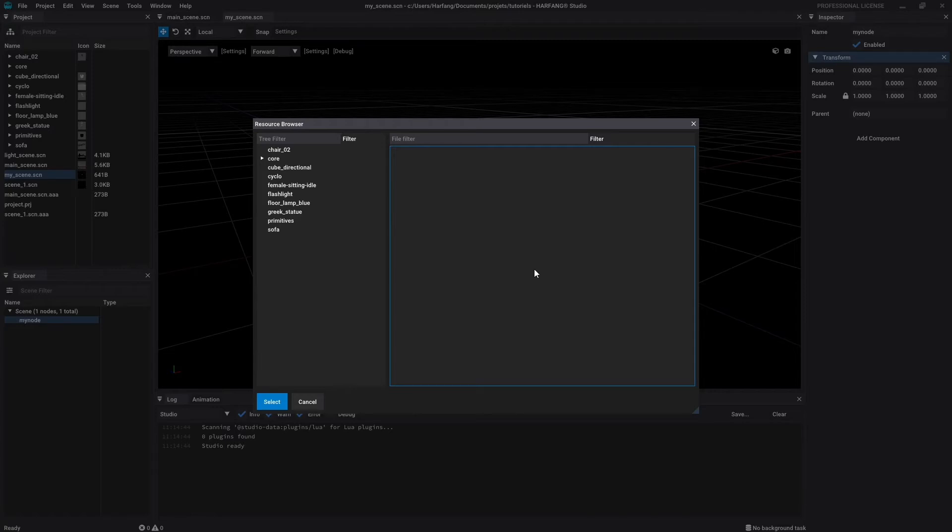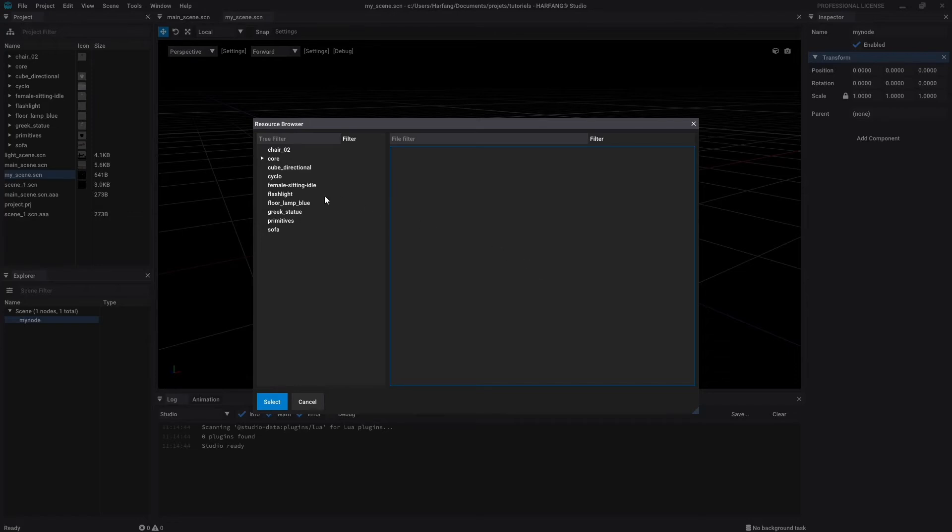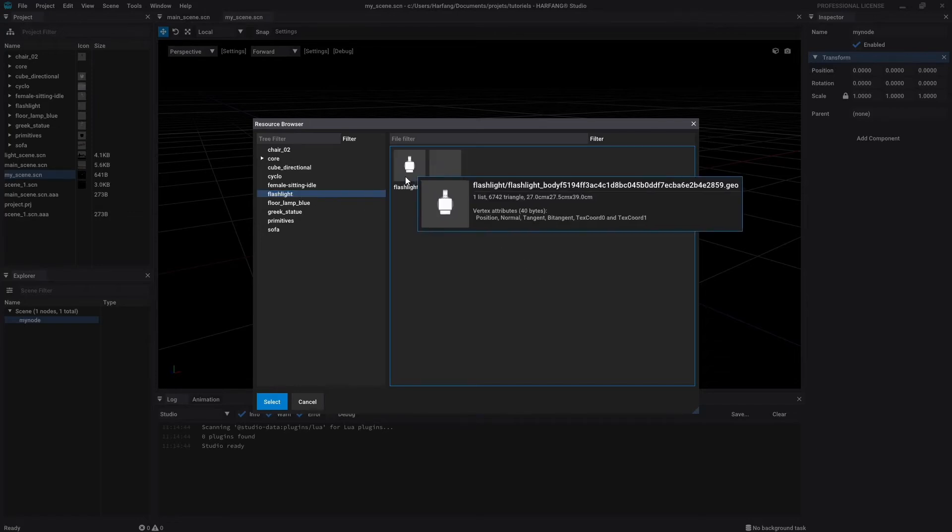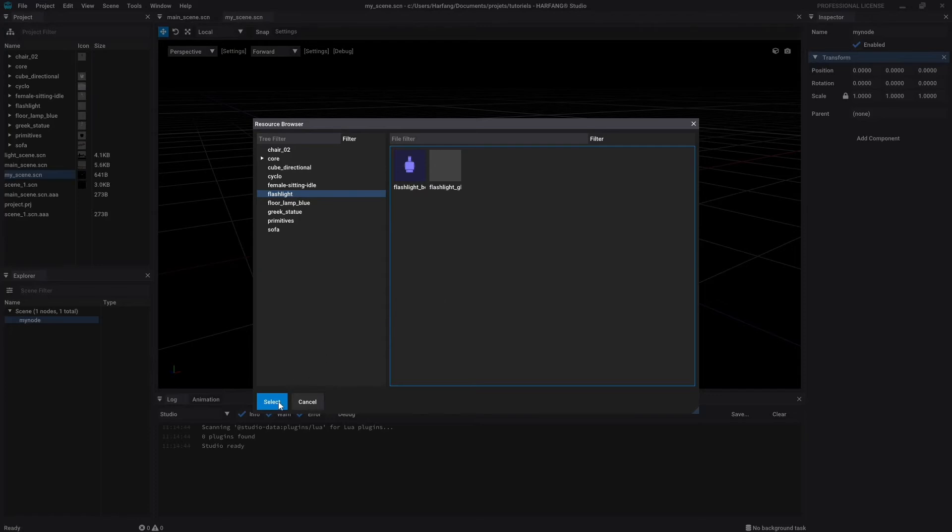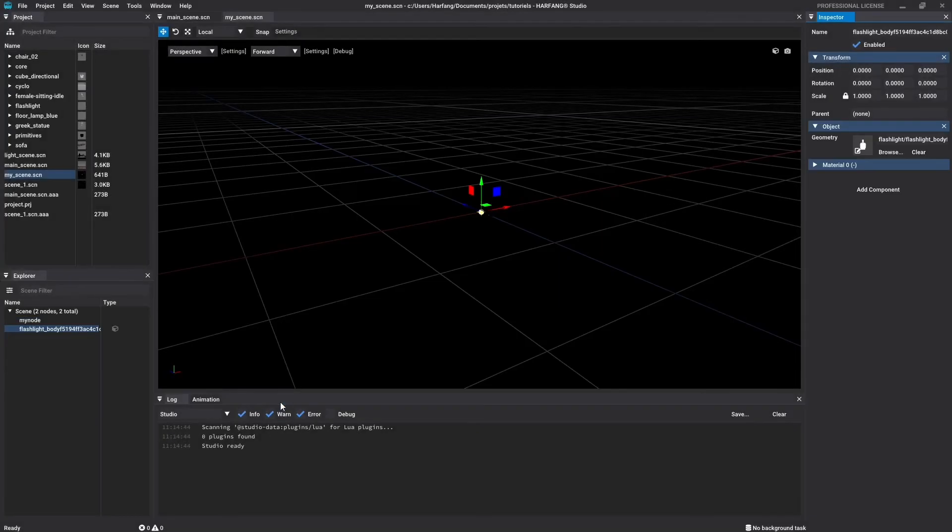In the resource browser, you will find all the project content, organized in the same way as in the project window. Folders are on the left and files on the right. Studio will only display the usable files in the current operation. In this case, you will only find the geometry files. I will choose this geometry and validate with the select button.